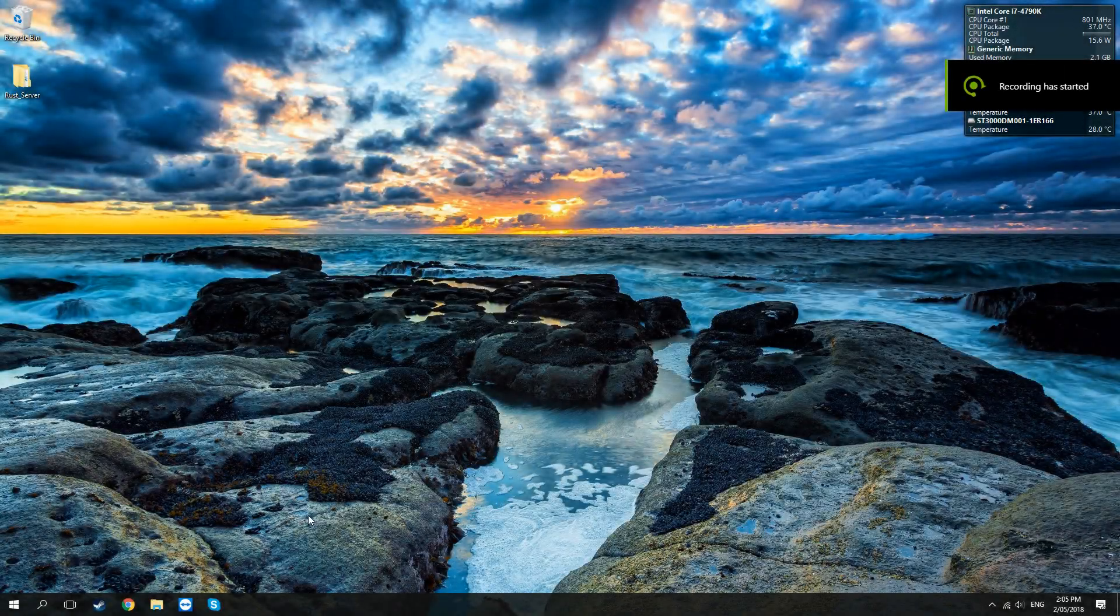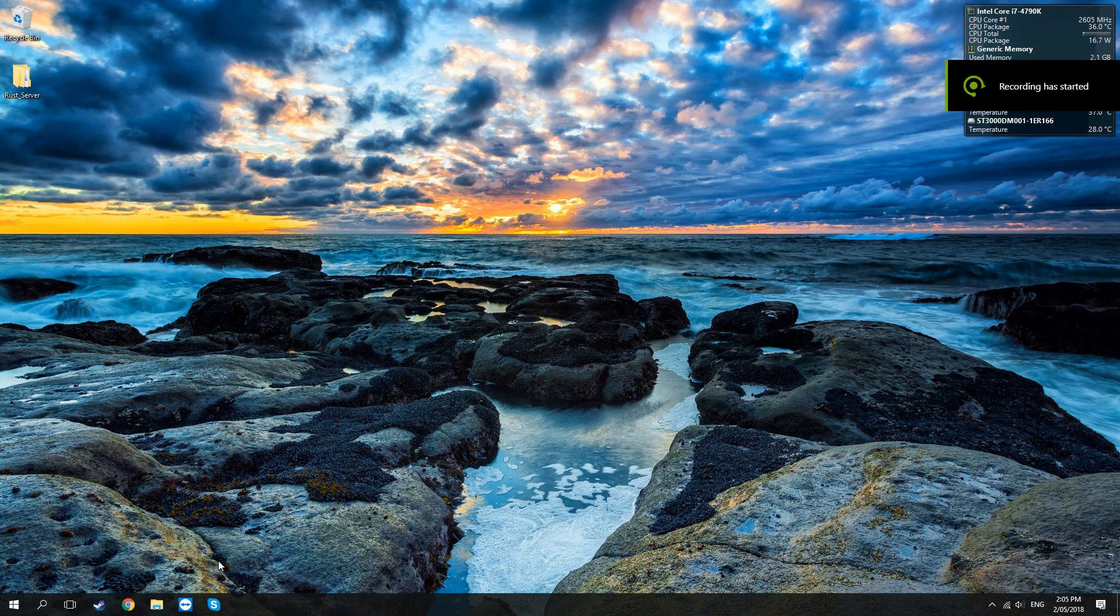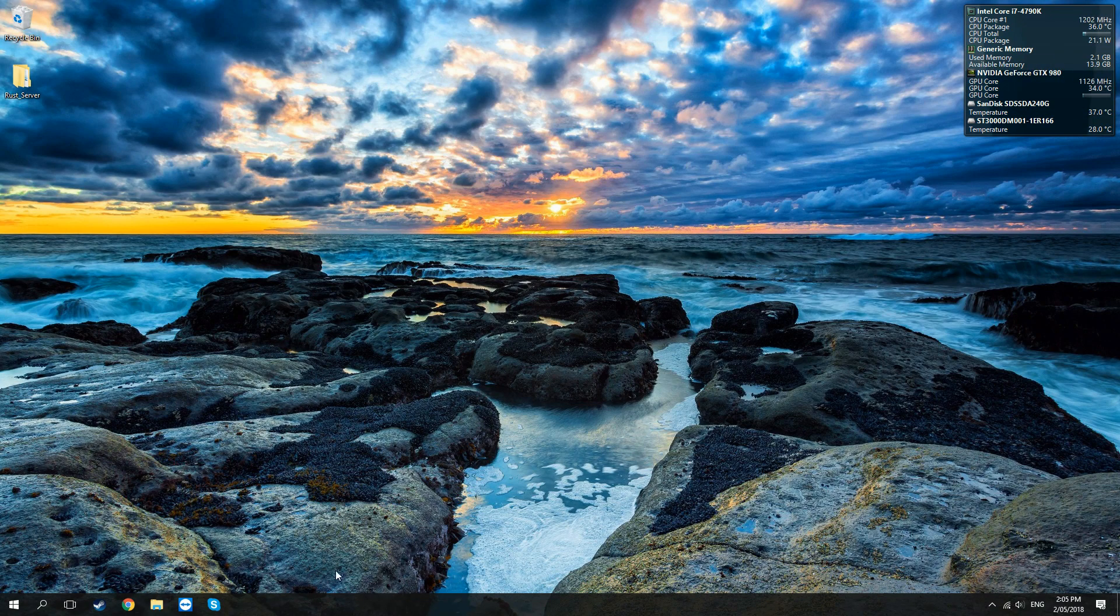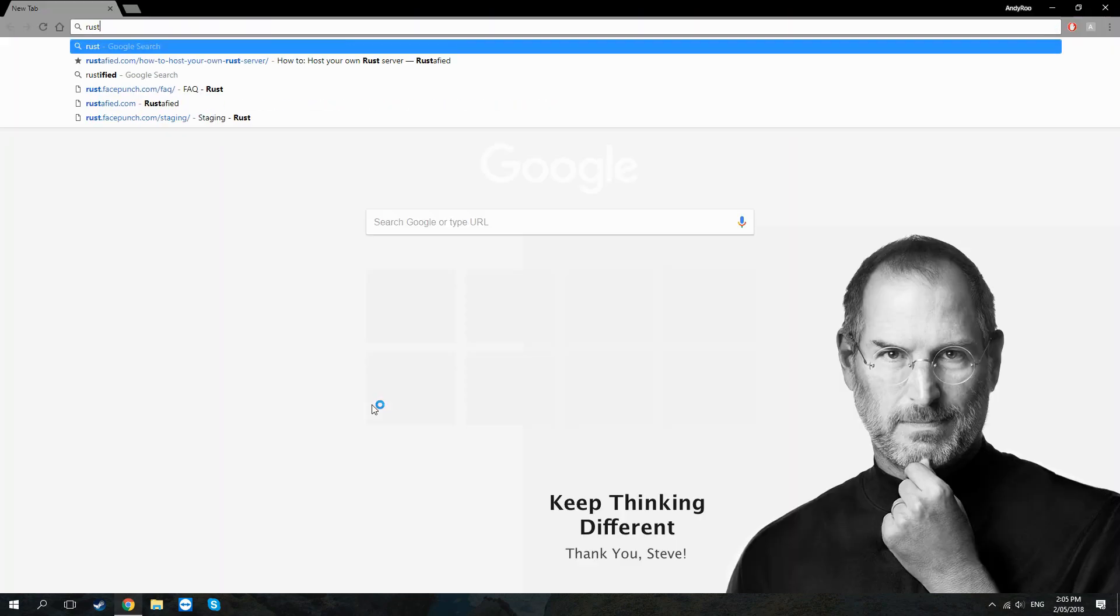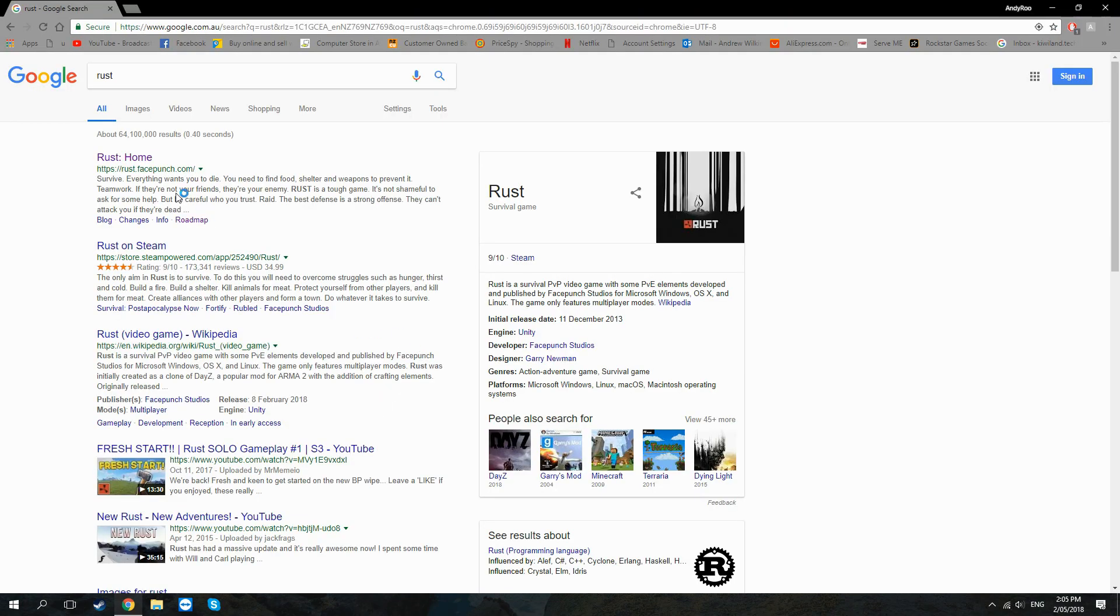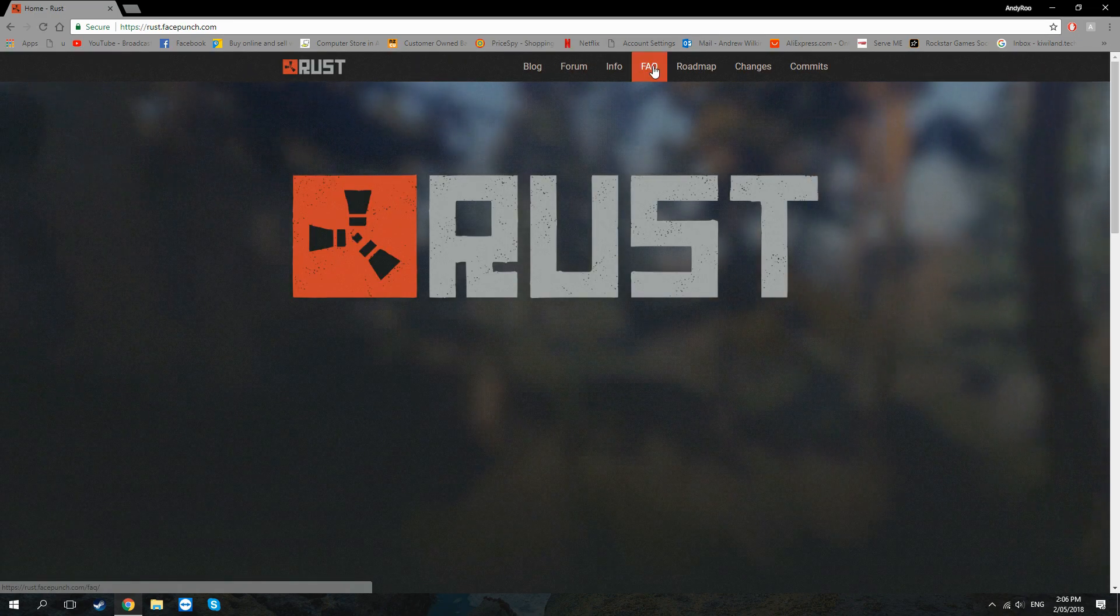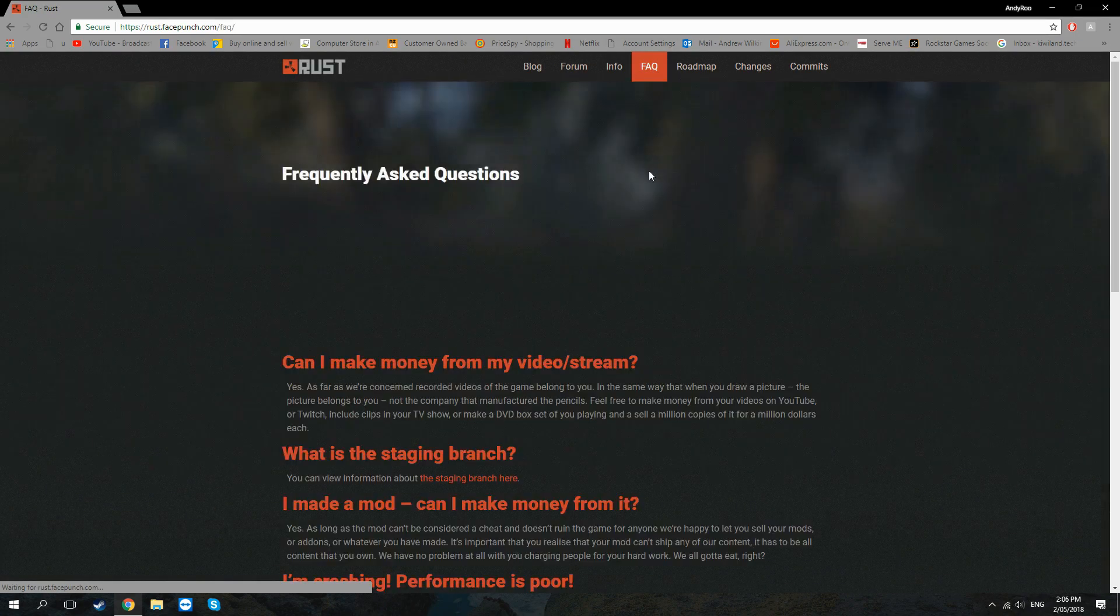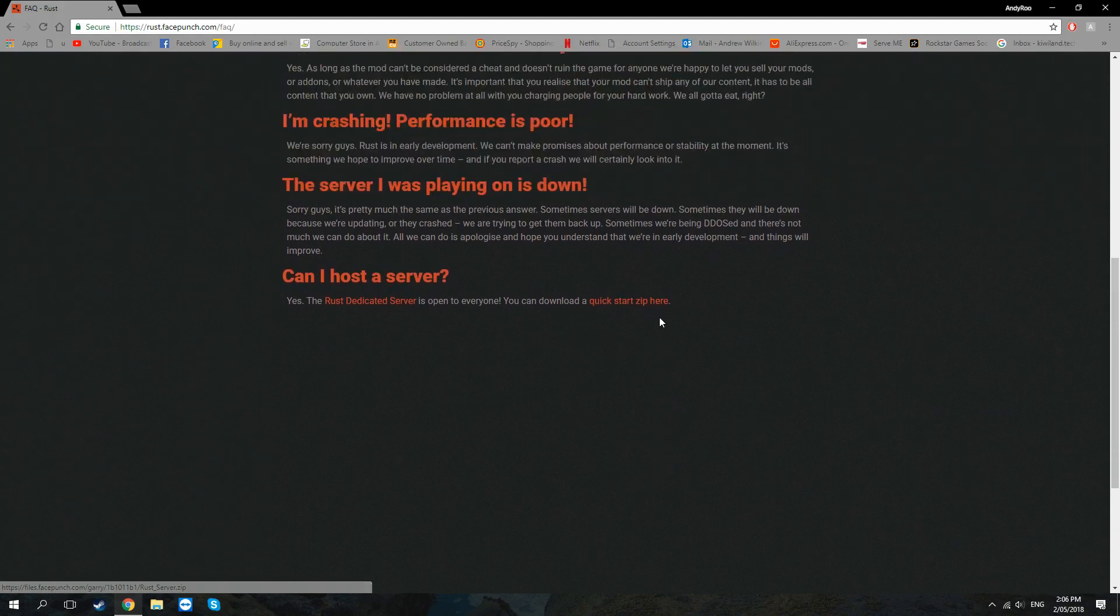Today I'm going to be quickly showing you how to very simply set up your own Rust dedicated server to play on. It's very simple. First thing we're going to do is just type in Rust into our browser and go on to the main page.